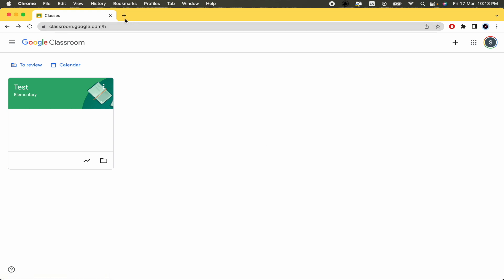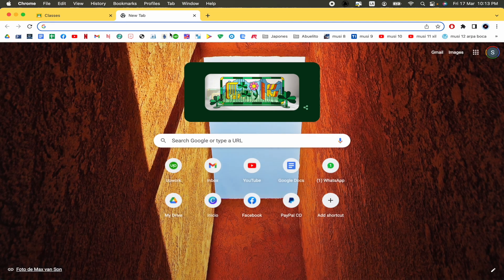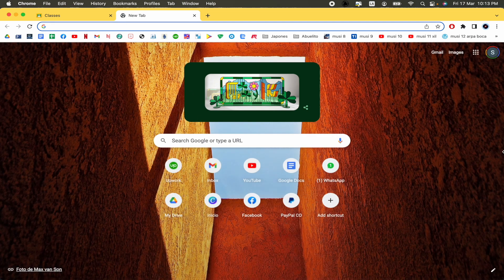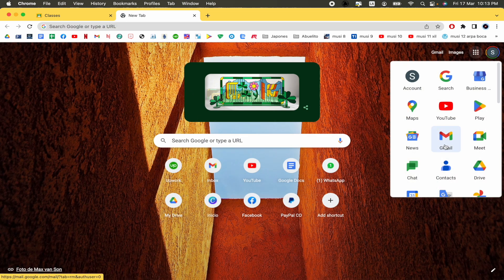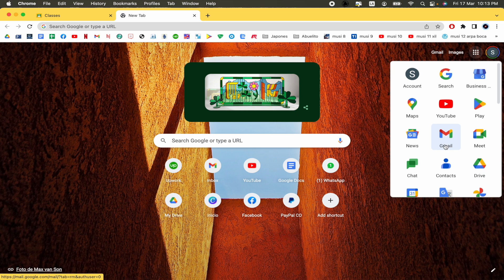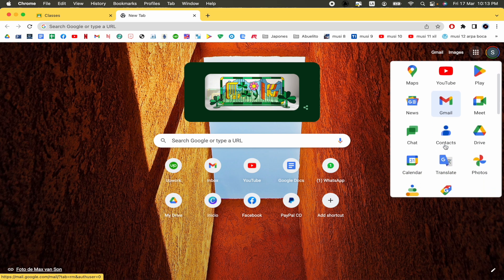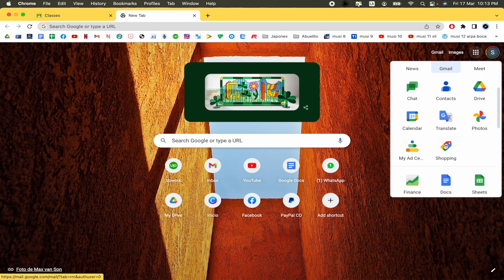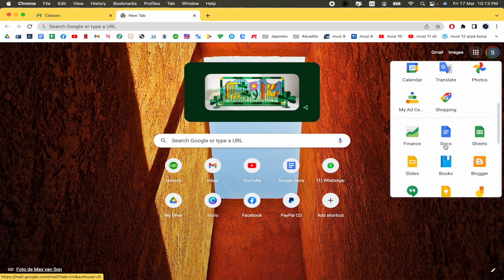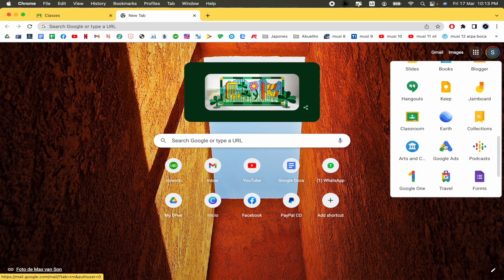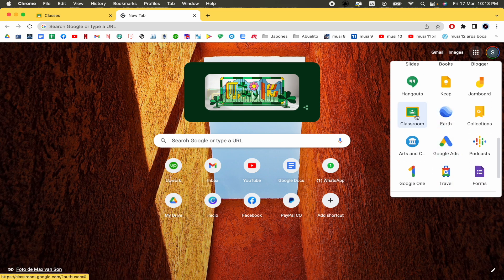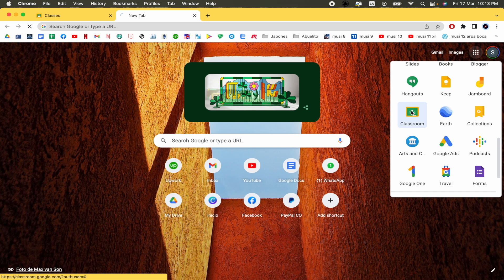In case you don't know yet, if you're in a new tab, here in these nine dots you're gonna find all the Google Apps. If you scroll down a little, I assure you that you're gonna find Google Classroom. This is the icon of it.